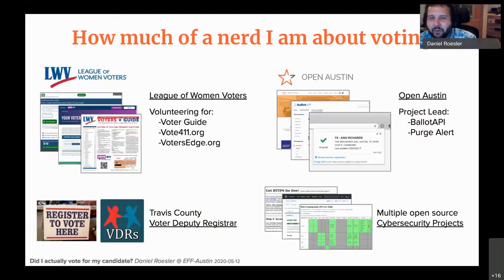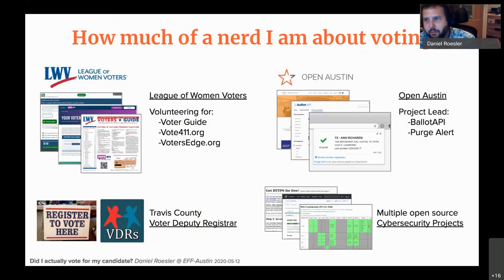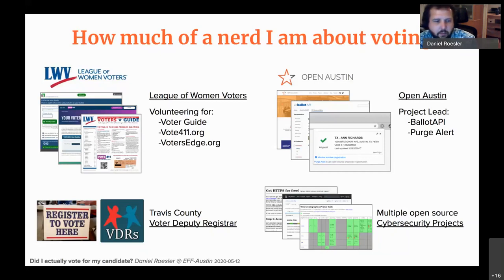The next thing I help out with is an organization called Open Austin, which is a civic tech meetup — they actually have a meetup tomorrow night, shameless plug. I'm a project lead for several voting-focused projects, one of which is a database and API for all ballots in the country called Ballot API, and another is a voter registration web browser plugin called Purge Alert.